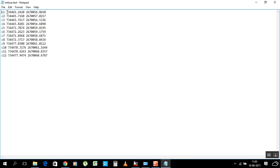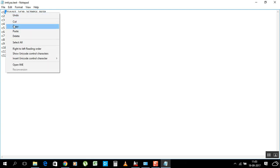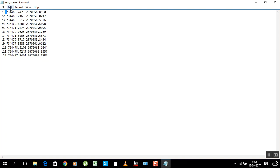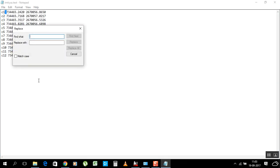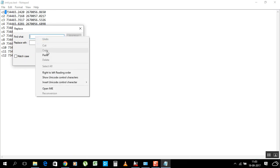After deleting the spaces above, we need to put commas between each value. Instead of doing it one by one, use the shortcut: select and copy one space between values, then go to Edit, then Replace.